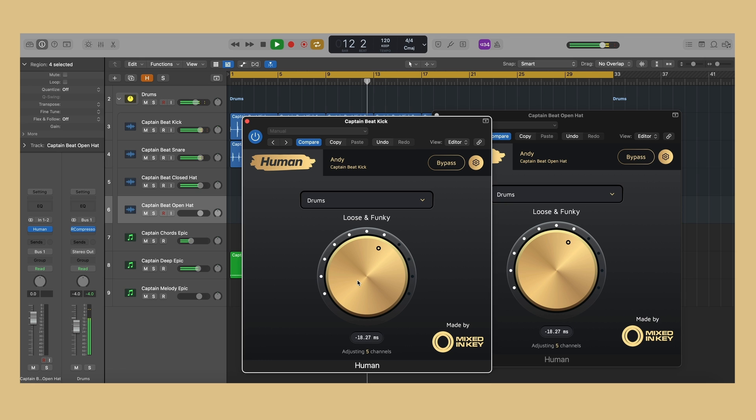There's no set rule on how much effect to apply. You should decide based on the resulting sound and experiment with different values.